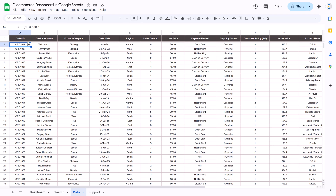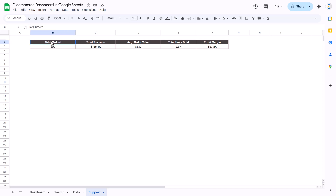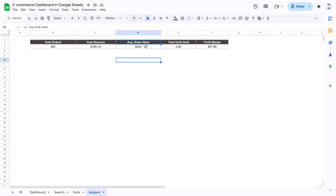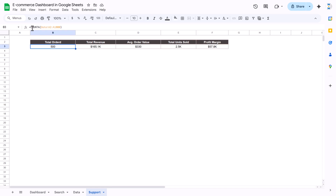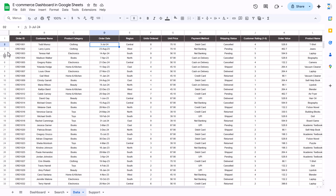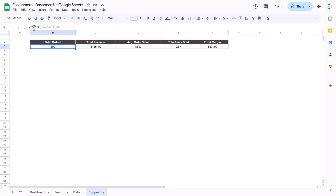Now let me show you how we created this dashboard. In the support sheet, we have five columns: total orders, total revenue, average order value, total units sold, and profit margin. For total orders we use the COUNTA function, since every row represents an order with an order ID.